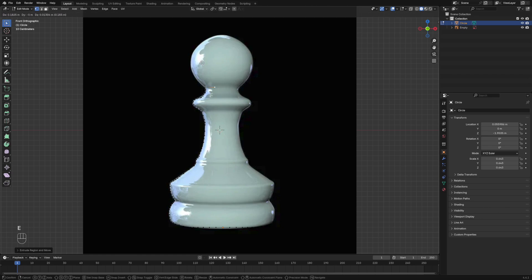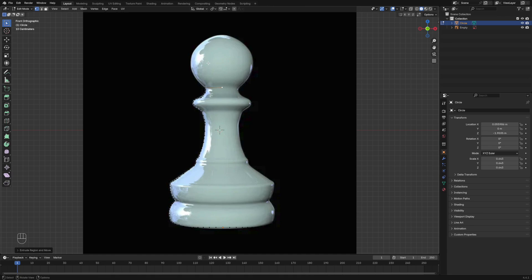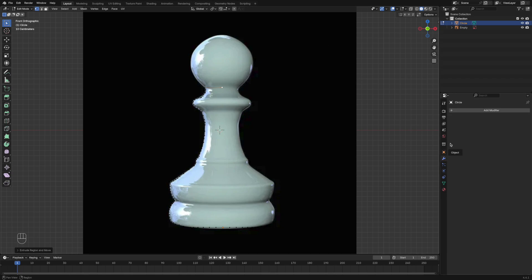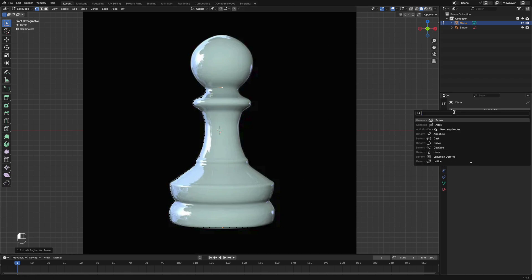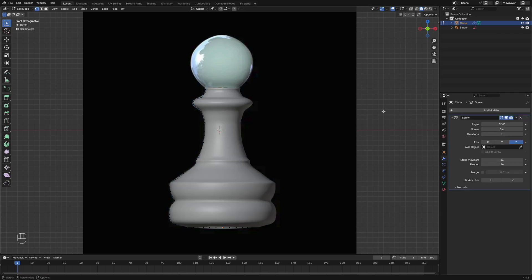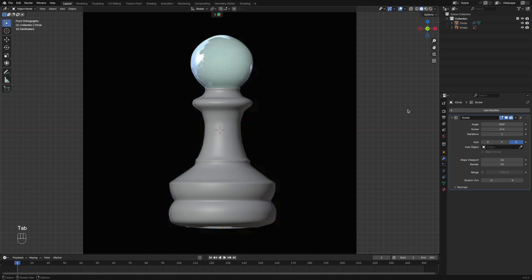Once you've done that, you can go over to the modifier tab and add modifier, and add in the screw modifier. That'll give it its 3D mesh look.